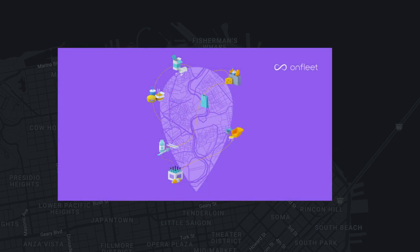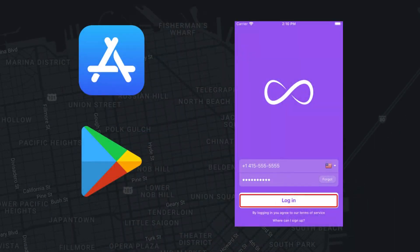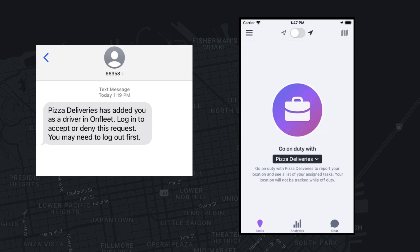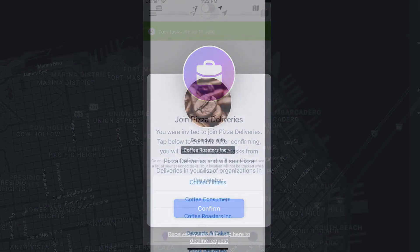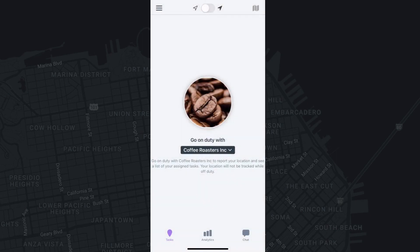Once an organization has added you as a driver, you will receive an SMS communication inviting you to download the OnFleet Driver app and sign in. Please note, if you have used OnFleet previously, you will not receive an invitation. You can sign in using your previous credentials and will then be able to view the invitation within the app. If you work for multiple organizations, you can switch between them by selecting the drop-down menu.